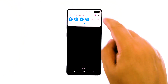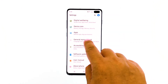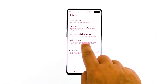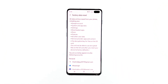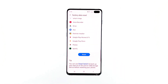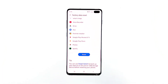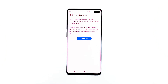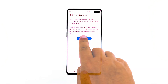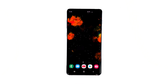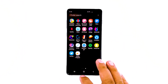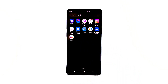Find and tap General Management, touch Reset, tap Factory Data Reset, scroll down to the bottom of the screen and tap Reset. If prompted, enter your PIN, password, or pattern, then finally tap Delete All. After the factory reset, if the screen flickering issue continues, then the problem could be with the hardware.